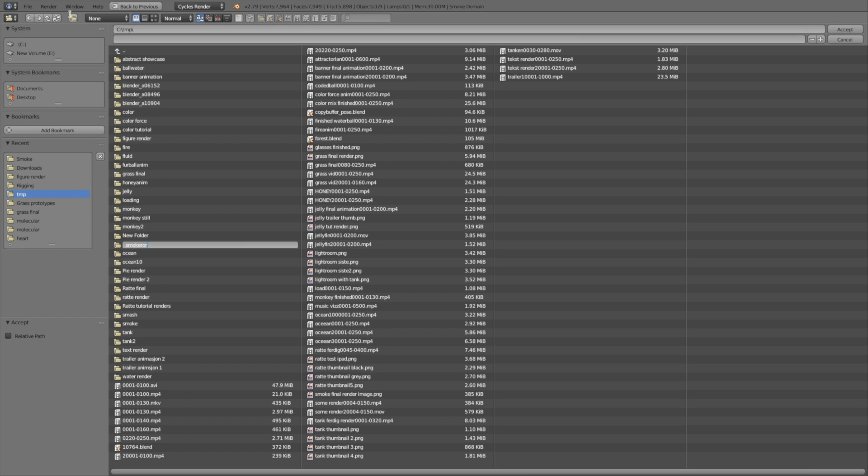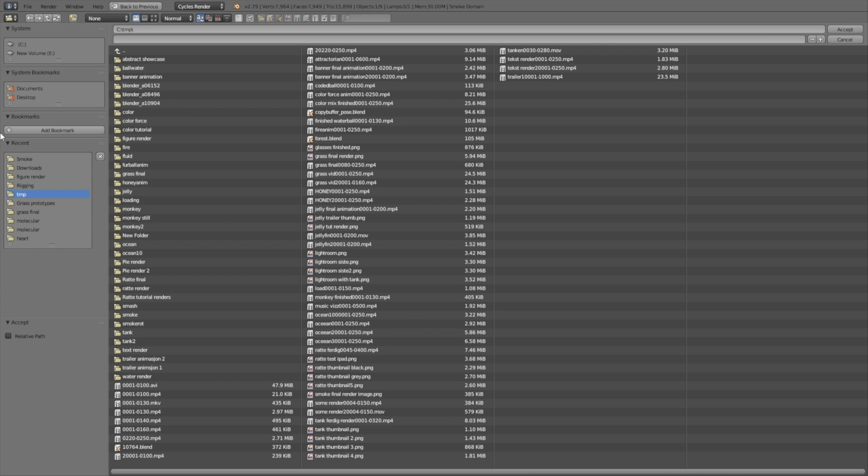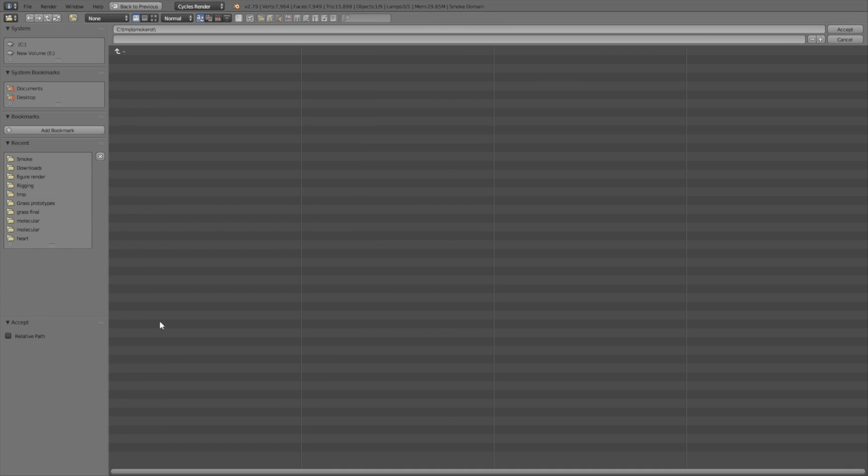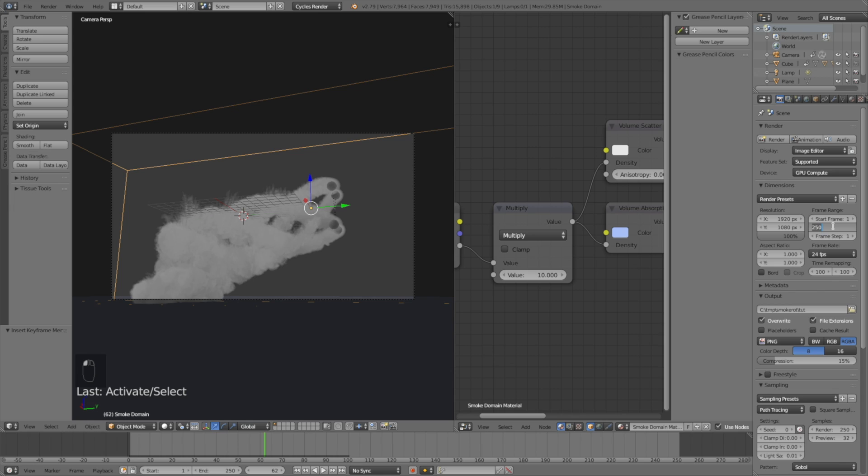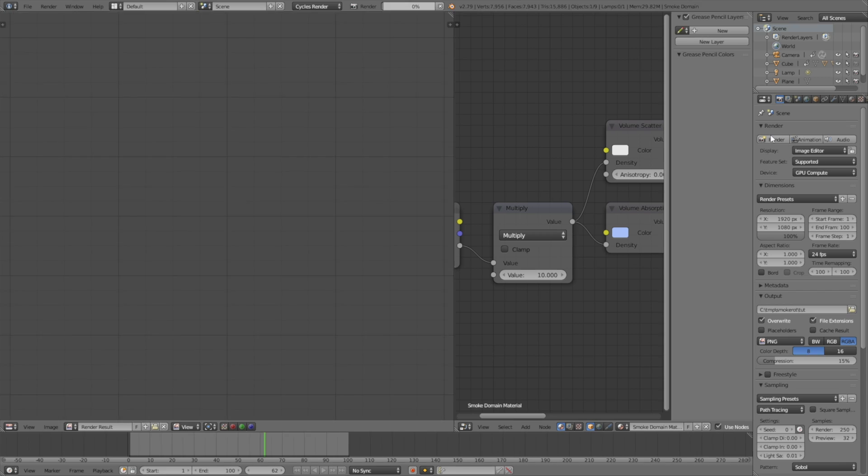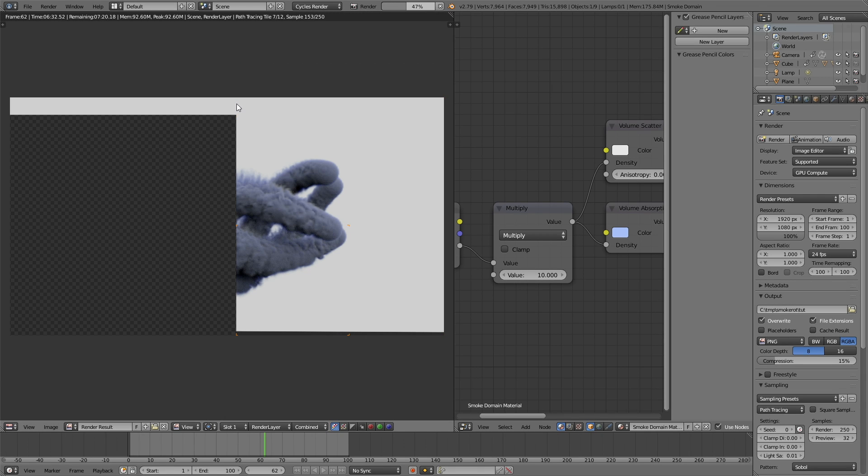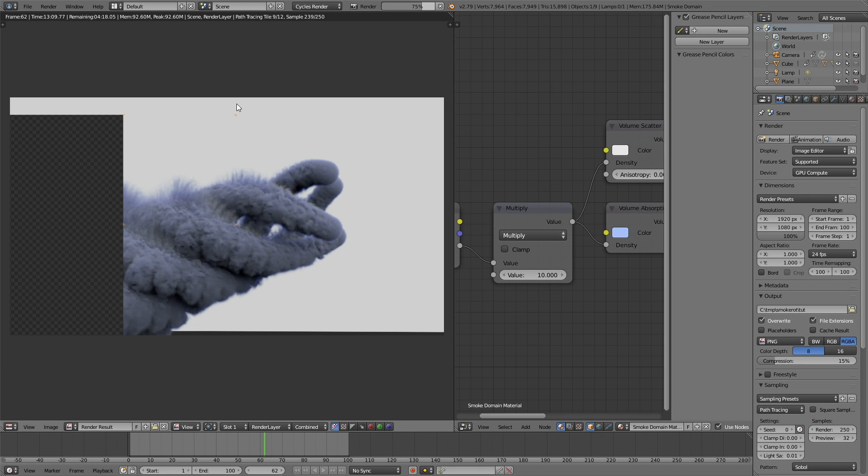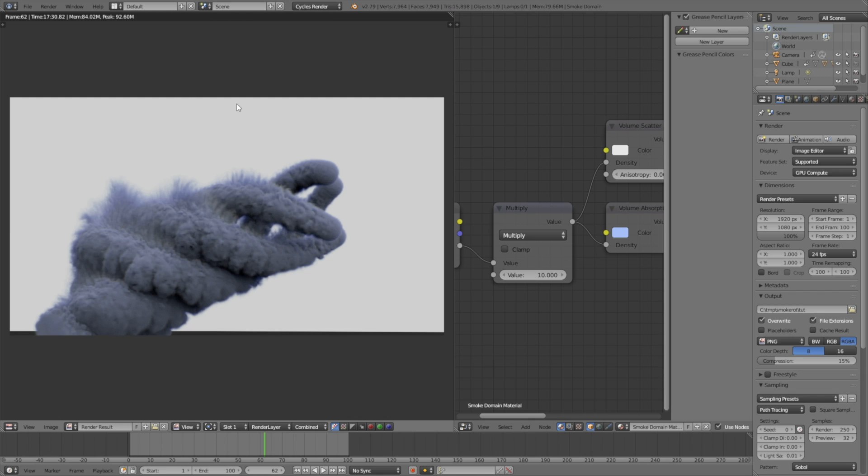Then give the render a name and then let's make a test render before we start rendering the final animation. Make sure that the end frame is set at 100. So let's see what it looks like. And after a few minutes of rendering this is what the smoke looks like and I think it looks great.